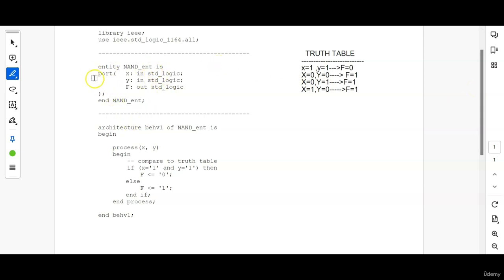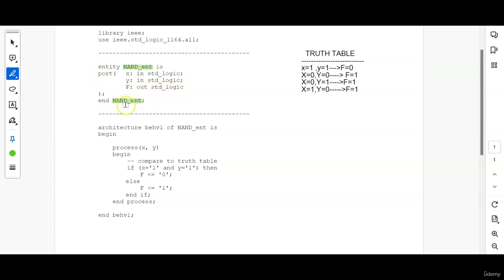The next one is the entity — 'entity NAND_end' — that is the entity name used here. You can have your own entity name, but make sure that if you are using one name, you have to end the entity with the same name. Inside the port we list out all the signals. X and Y are the input signals, that's why I have used 'in std_logic' for X and Y. F is the output signal, so 'out std_logic'. The way of writing the entity has been discussed in earlier initial videos, so if you have seen that, it will be easy for you to follow.